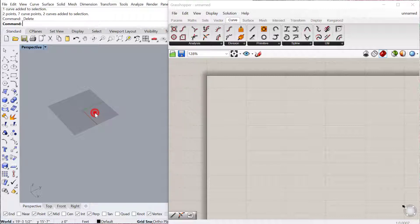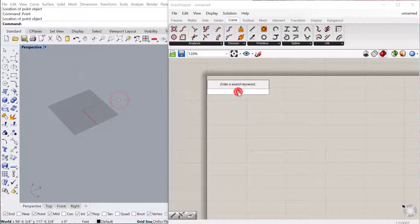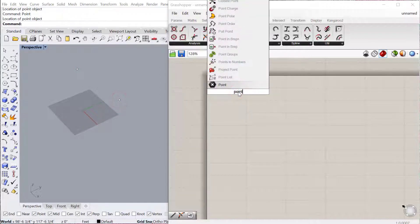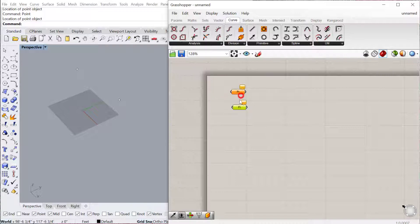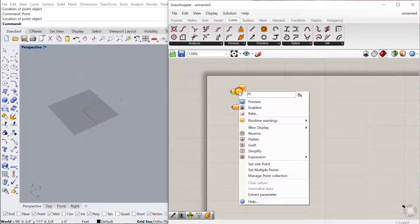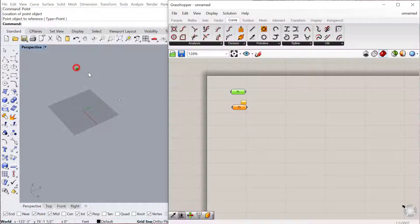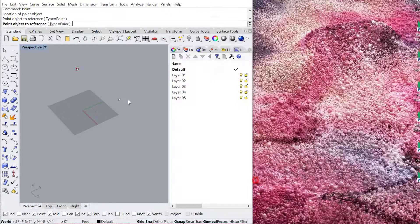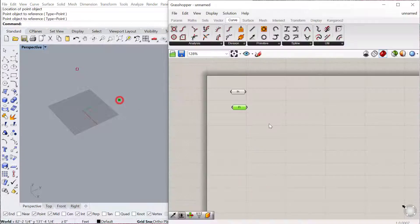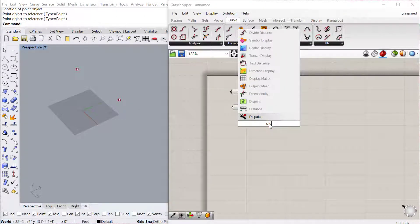So the first one we'll look at is just the distance. I'll just create two points in Rhino and then bring those points into Grasshopper. I'll set one point, select the first point, set one point, and select the second point, and then bring up the distance component.